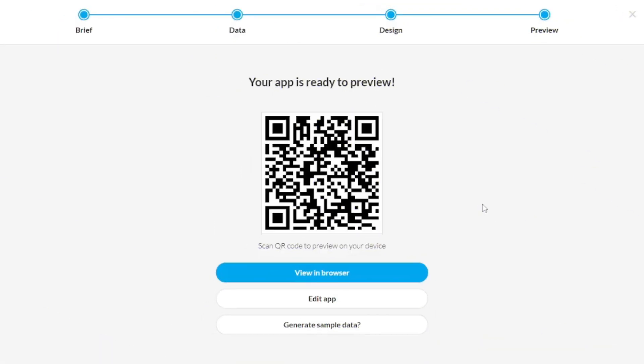And there you go, your app is ready to preview. Now you can view your app in the browser and edit your app as well. So I'm going to go view the app first.